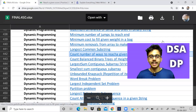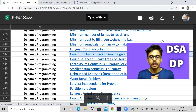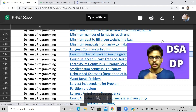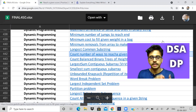Hi guys, welcome back to the channel, hope you all are doing good. In this video we will be solving a kind of classical DP problem, but it's a little easy. You might now actually understand why it is an easy DP problem and what exactly is DP.